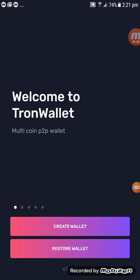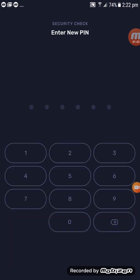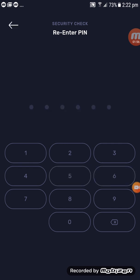Now you need to create your wallet. This is your first time creating a Tron wallet, so click on 'Create Wallet.' Then put in your PIN code — make sure you remember it. I'll put in my PIN: one, two, three, four, five, six. Re-enter it again to confirm.